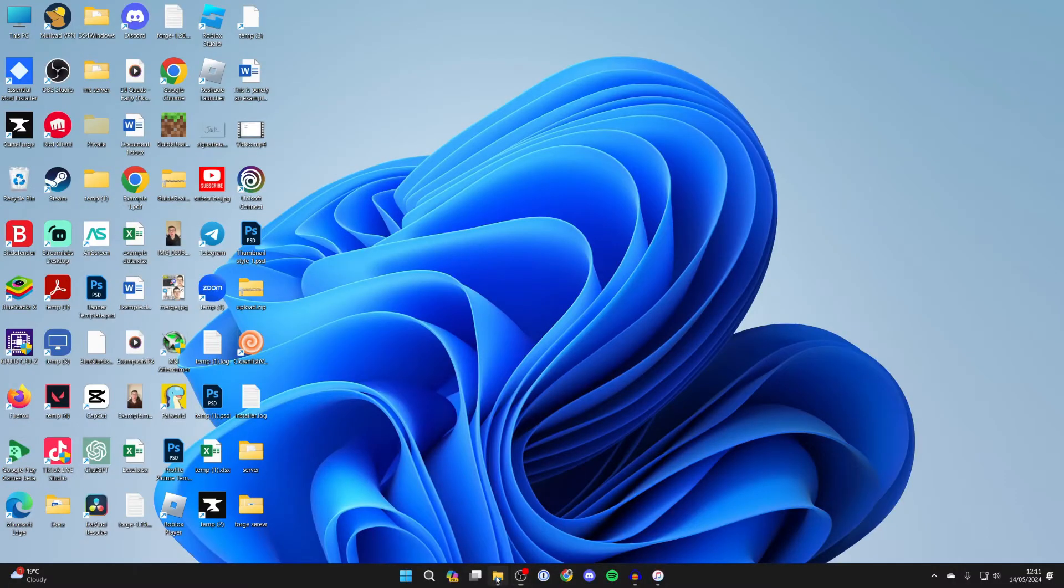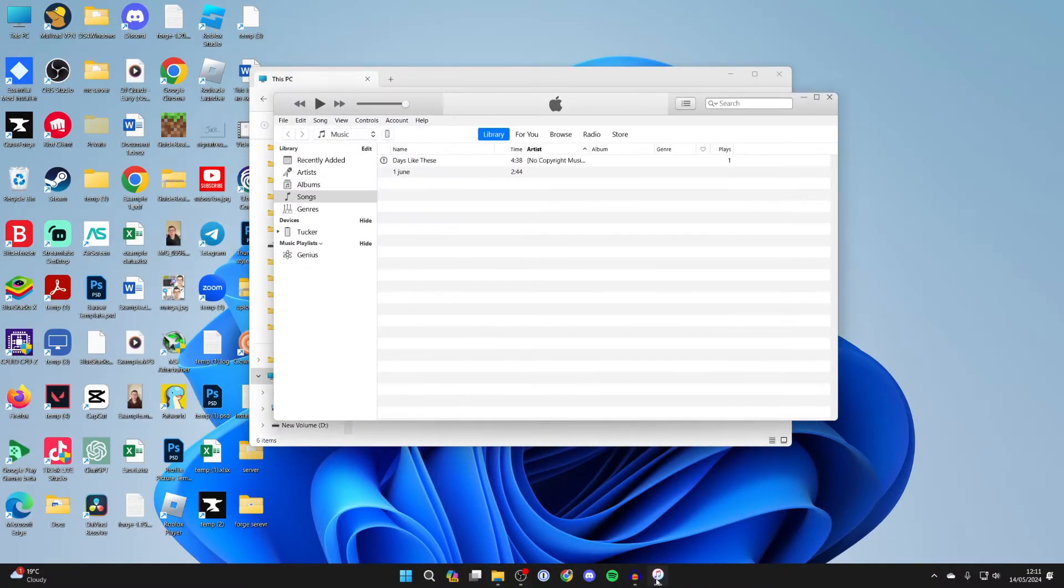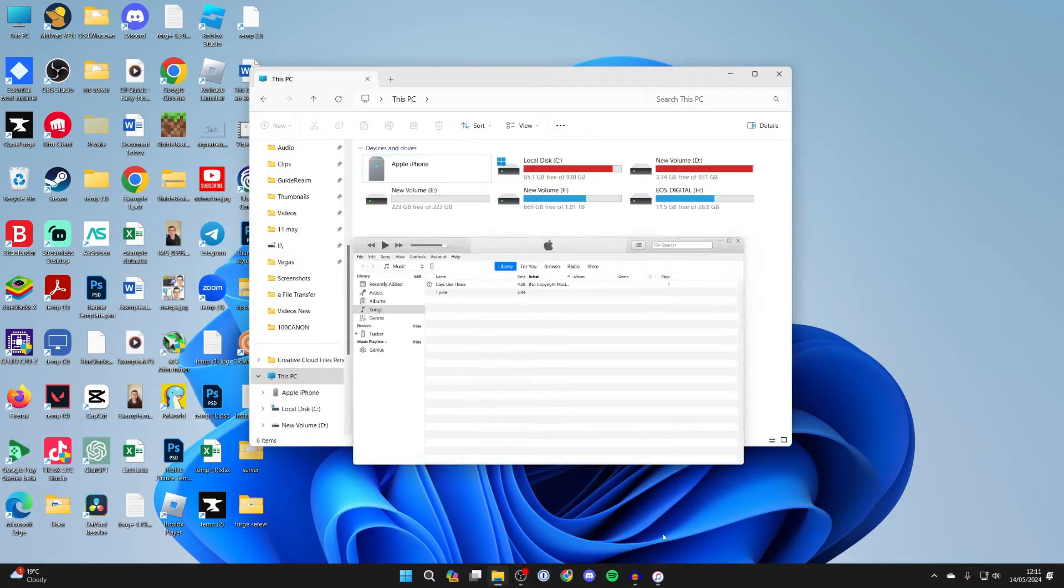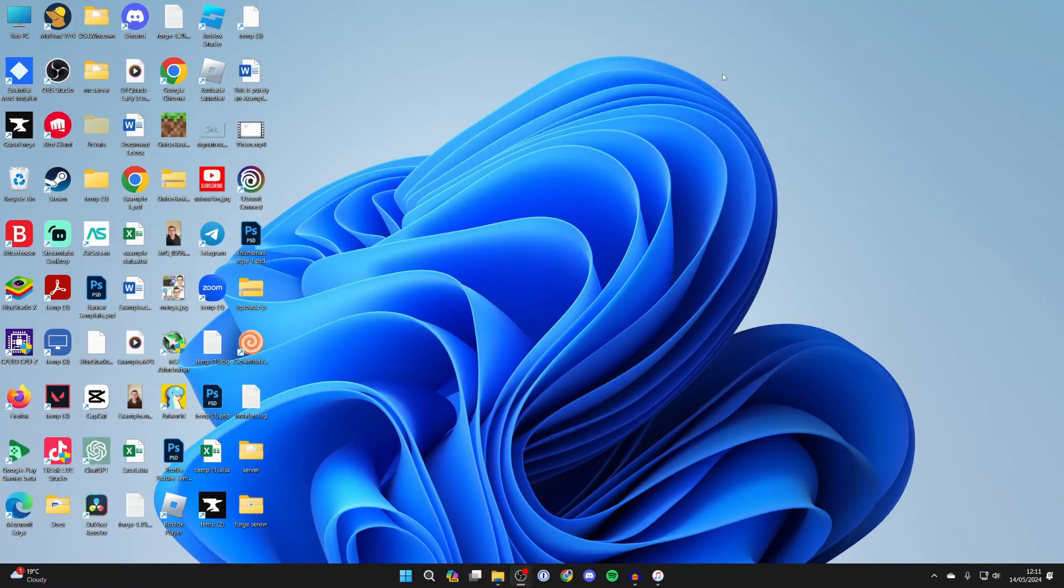So if you're finding your iPhone isn't appearing in your File Explorer, or maybe in iTunes, then let's go and fix this. I've managed to do this before.